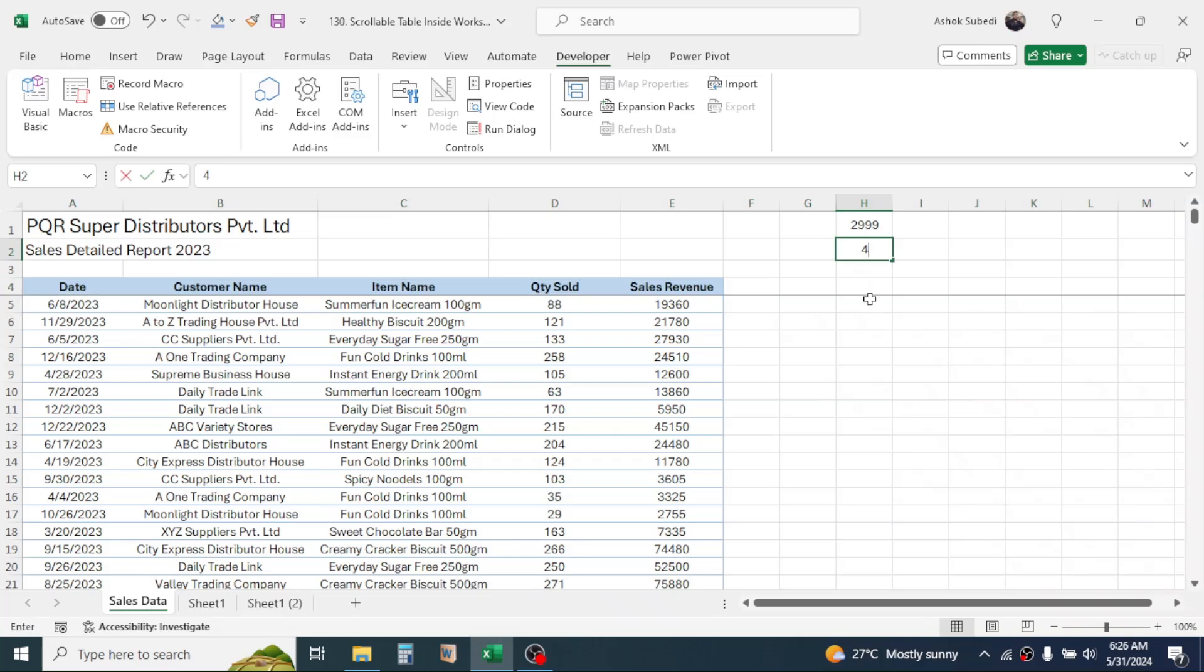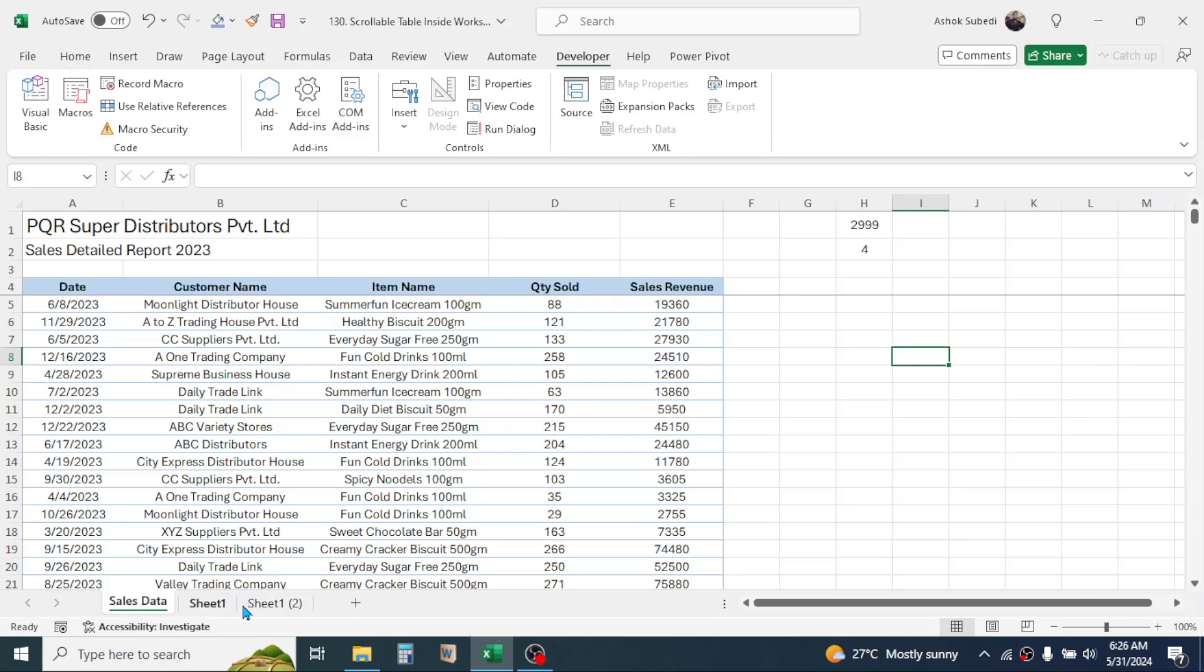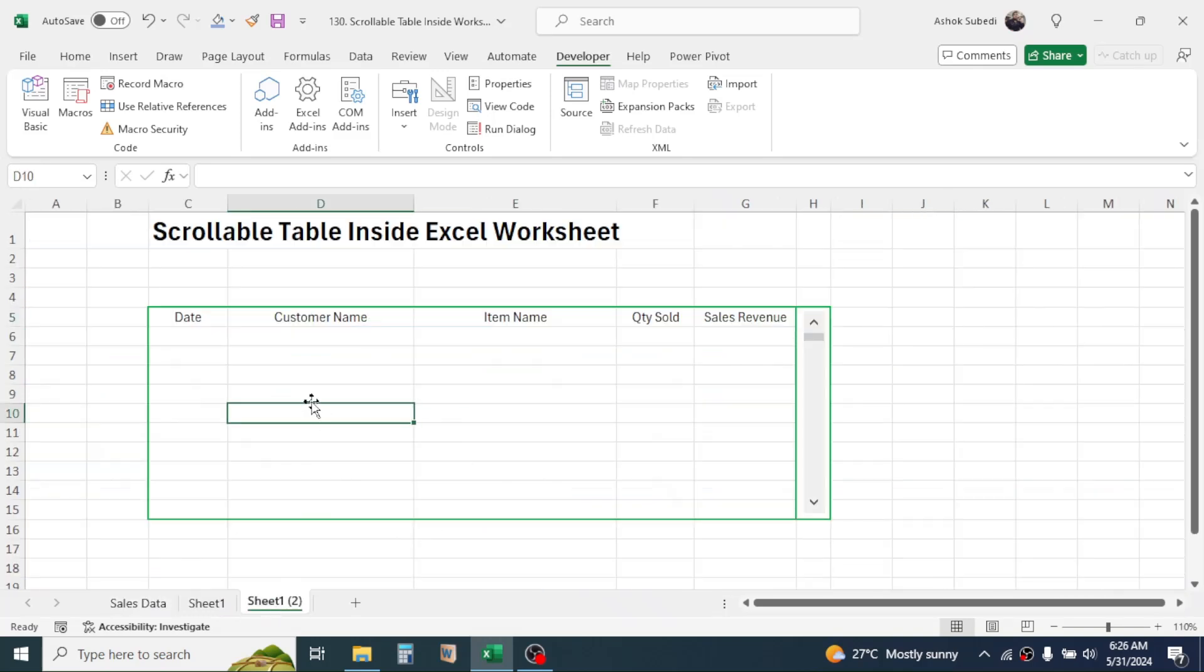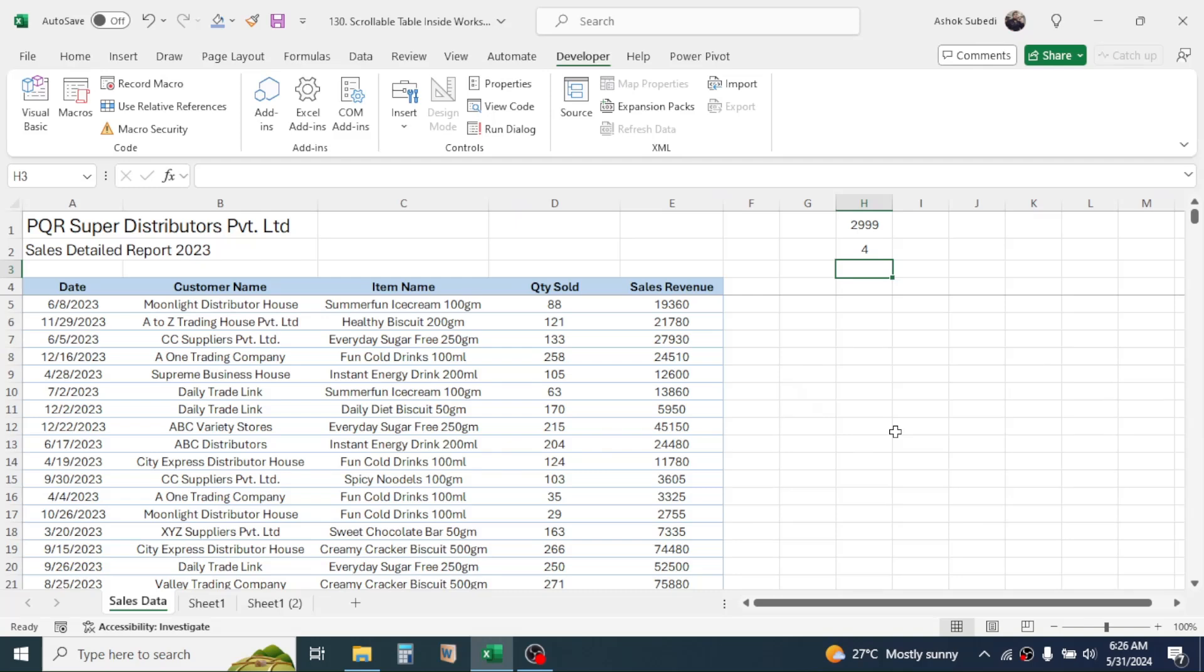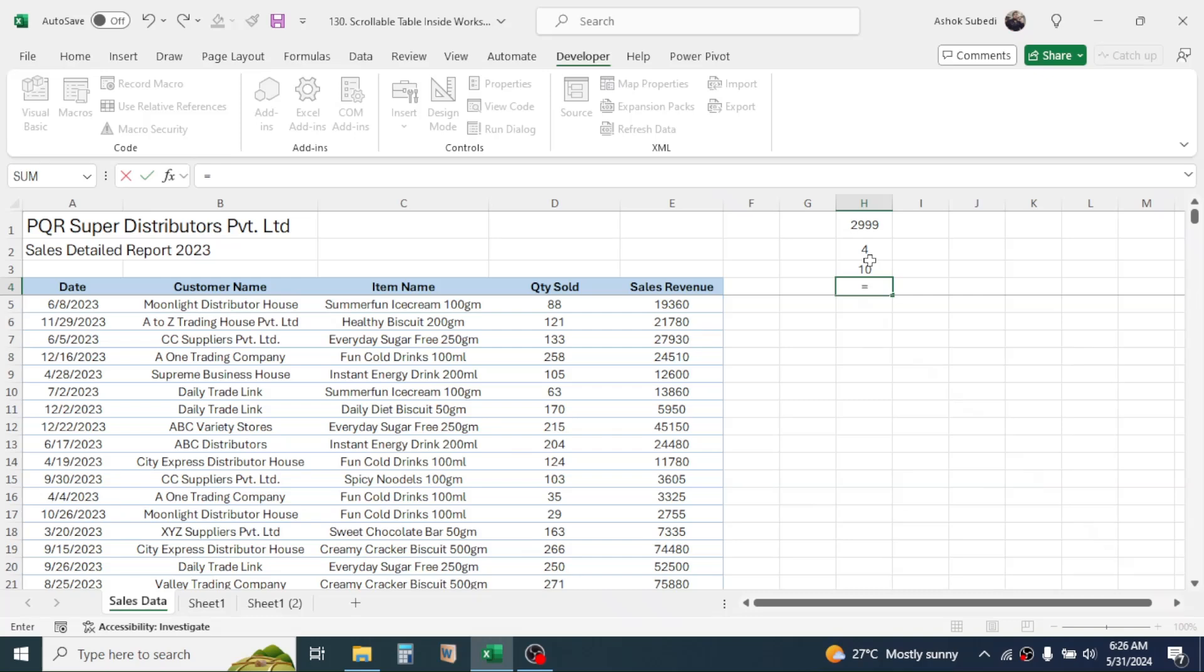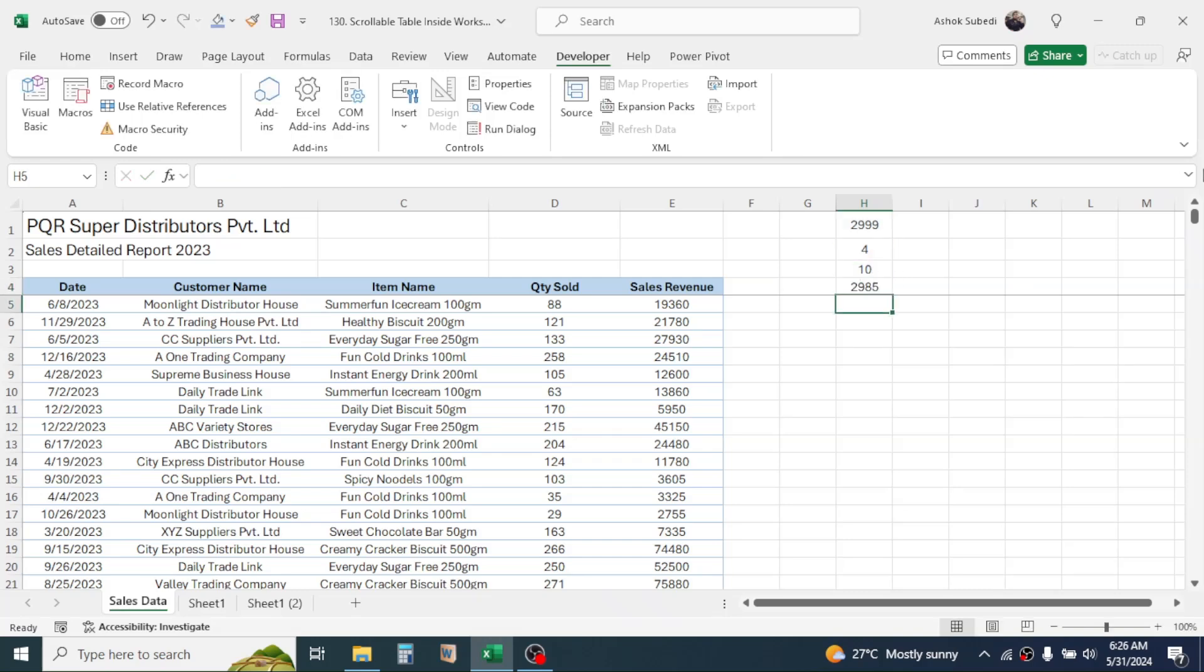Then the next number we need to know is how many data we are going to display here. We are going to display 10 number of rows in the scrollable table, so here type that number, that is 10. Now we have to subtract these two numbers from this last row number. So click on the last row number minus column header minus the number of rows we want to keep in the small table. That is 2985, so this number we have to put in the properties of the scroll bar.